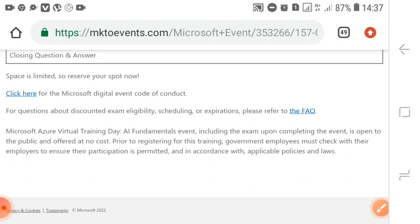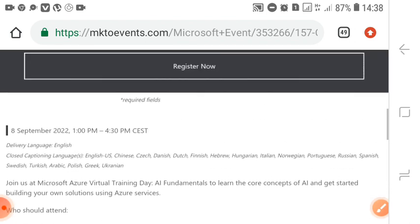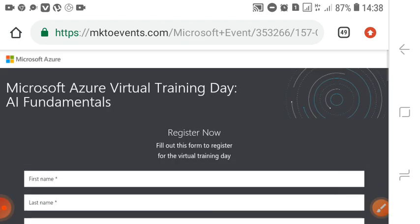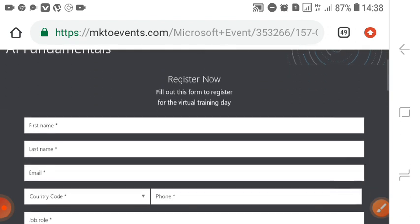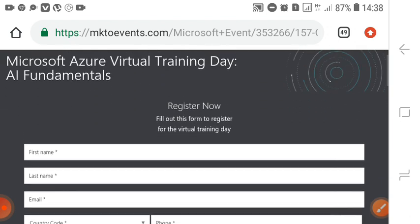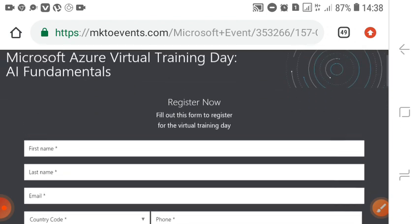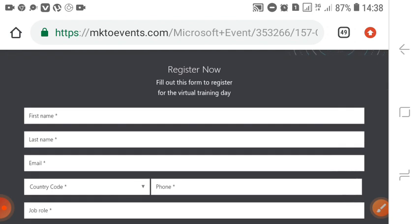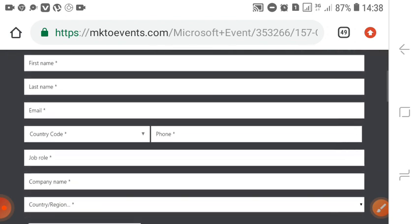First, you have to come to this website: mkt2event.com. This is the website where you have to register. After registering, you have to give first name, last name, email, country code, phone, job role, company name, and country region.